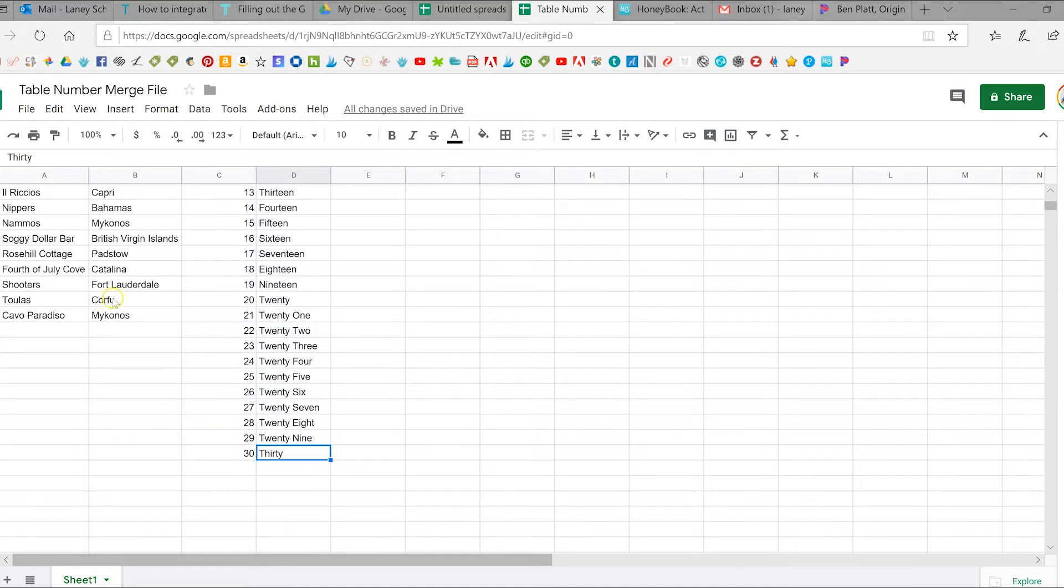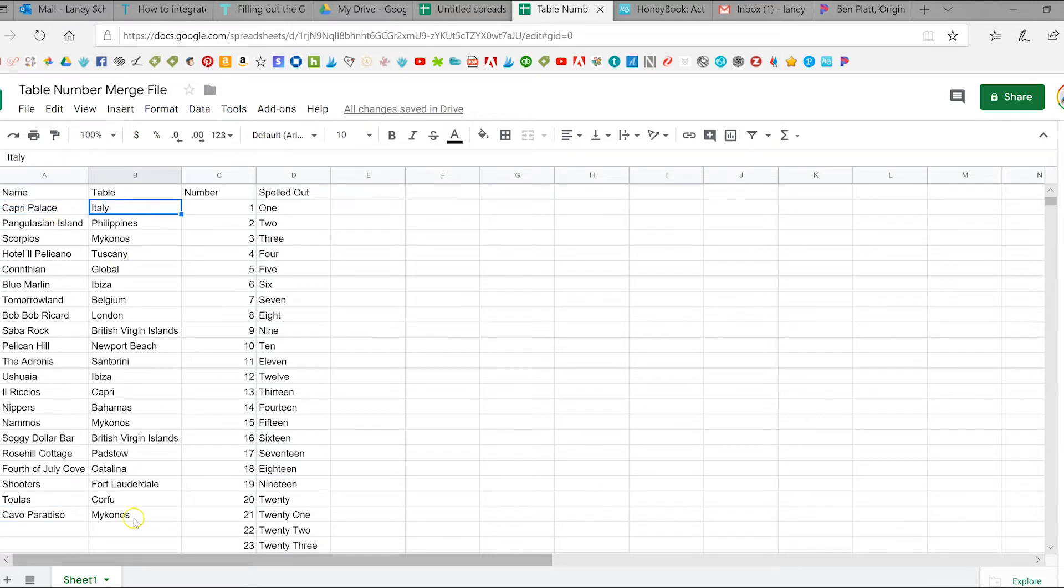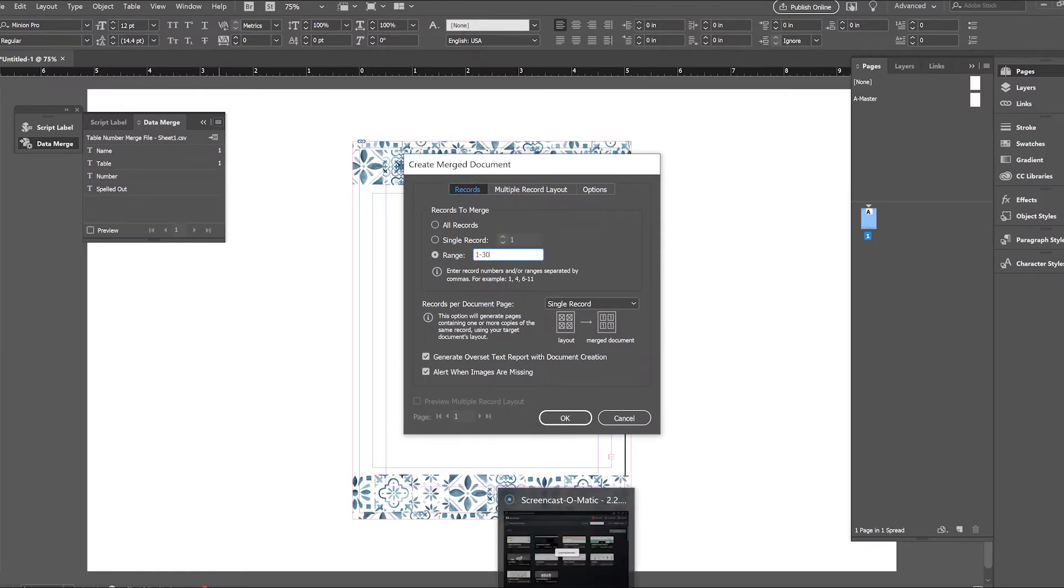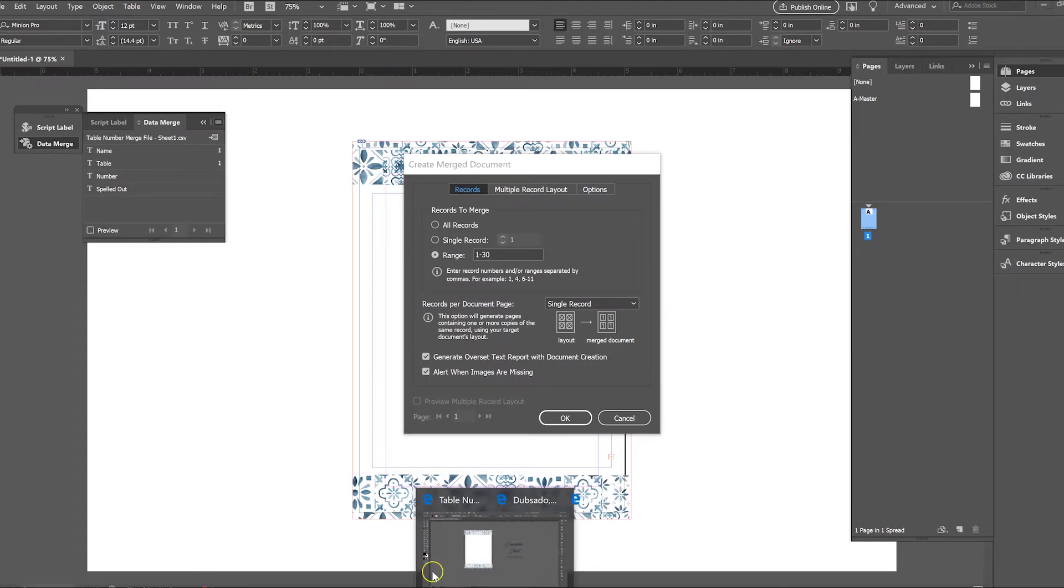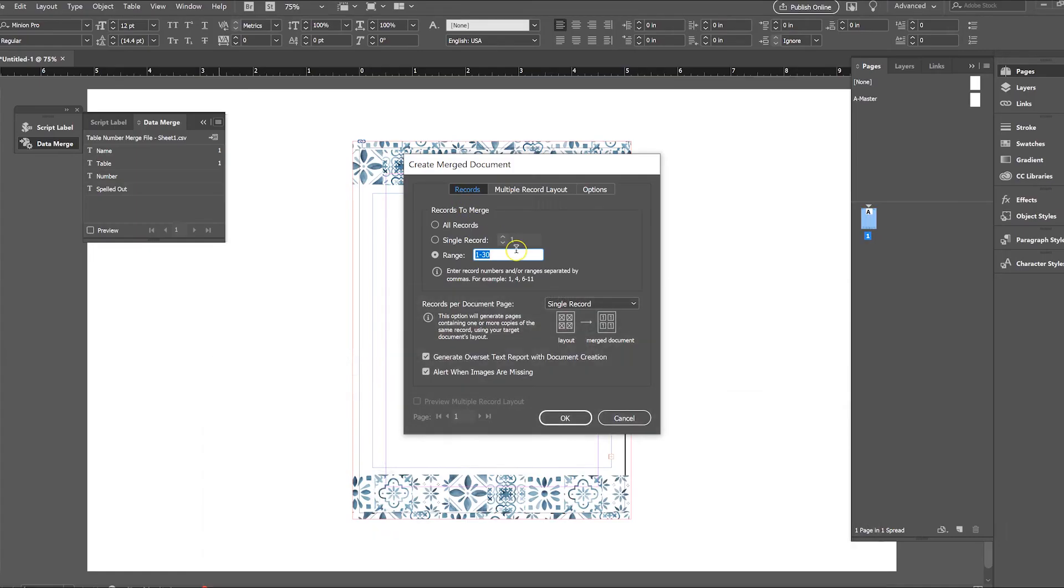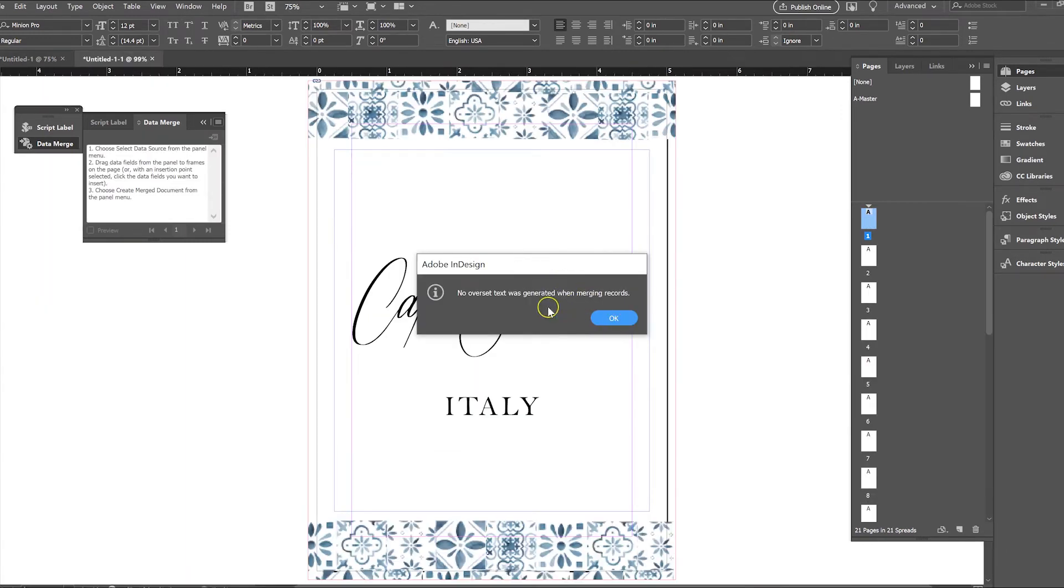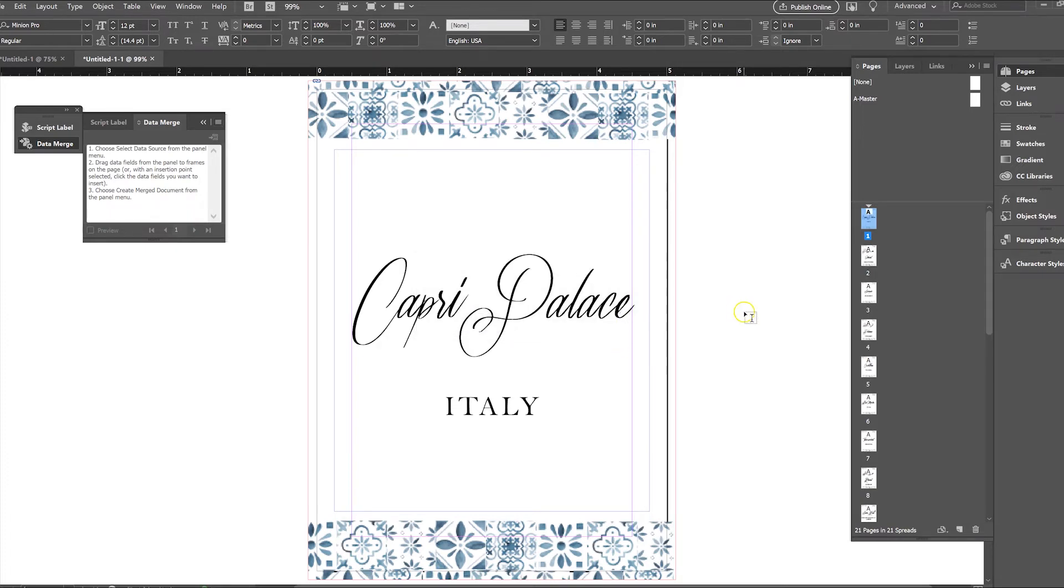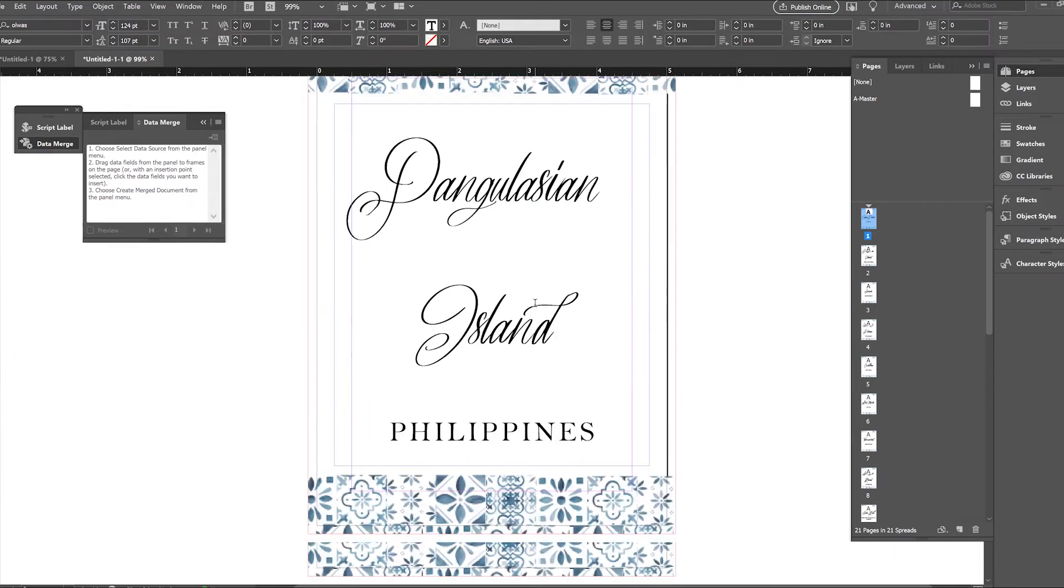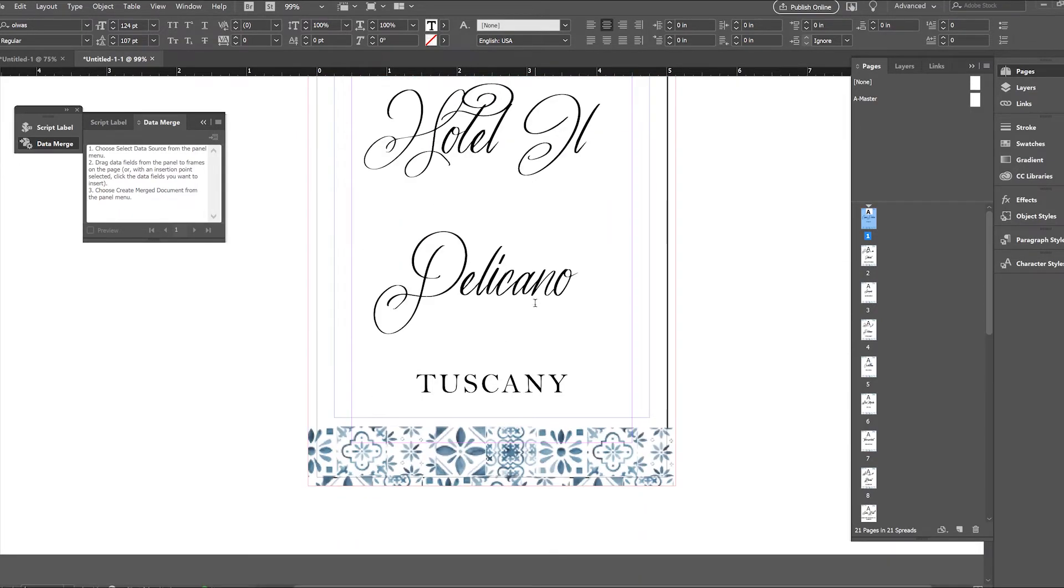So we want to stop that from happening. So we do want to stop at 22, which is actually going to be record number 21, because it starts counting. Like Capri Palace here would be record one. So we just want to go one through 21. So we'll do a range because you see that this has one through 30 and we actually don't have 30 tables for this particular piece. We'll do one through 21. And it'll tell you if any of the text went outside of the text box, which ours has not. And then we have all this information just fully plugged in here.